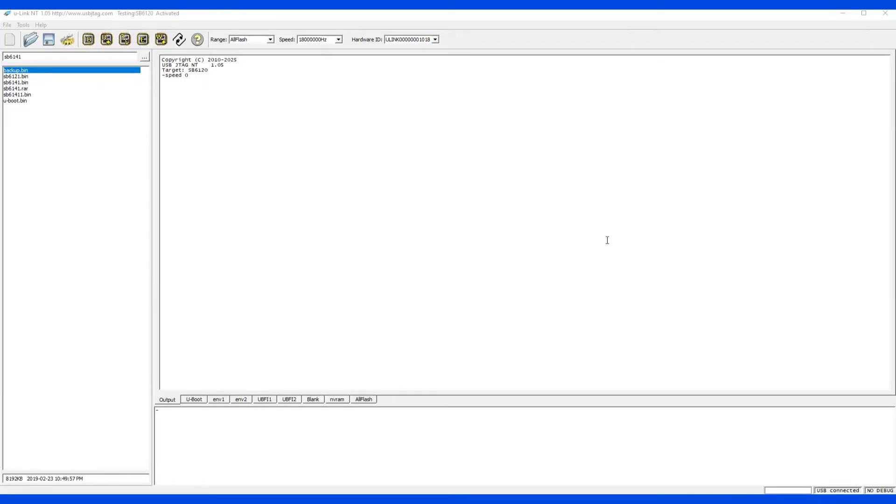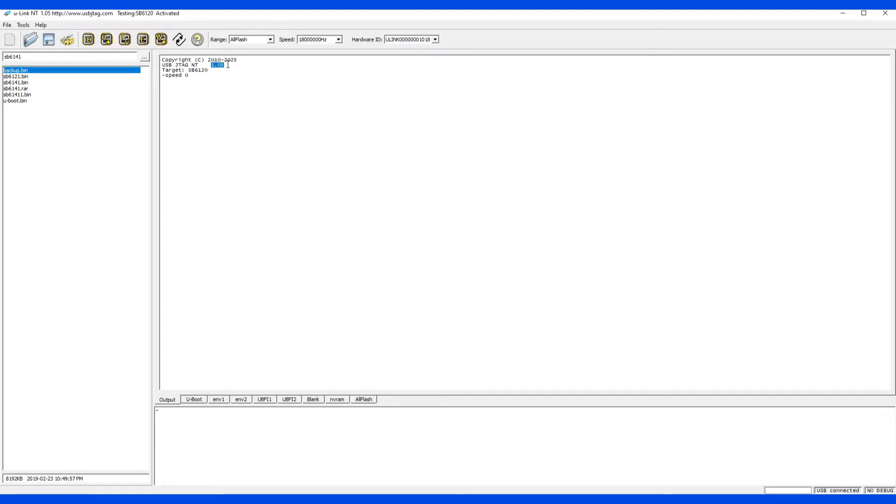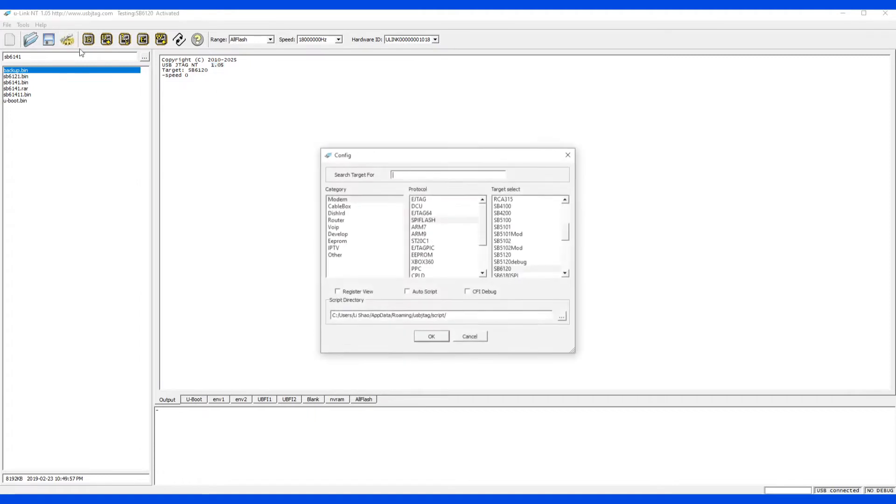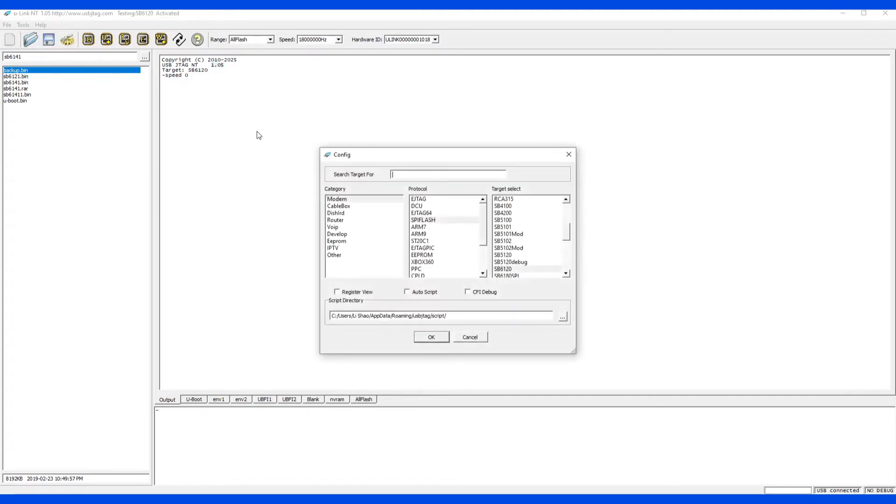This video shows you Link NT program the TM802G. By the way, we have fixed some bugs for the SPI programming and you better use 105. So first go here and TM802G.